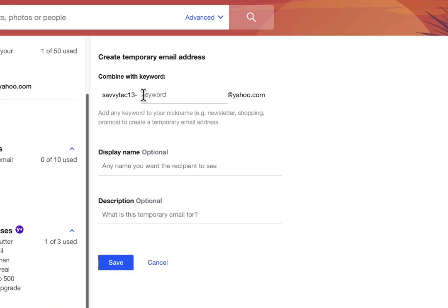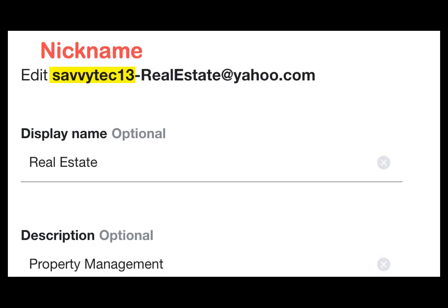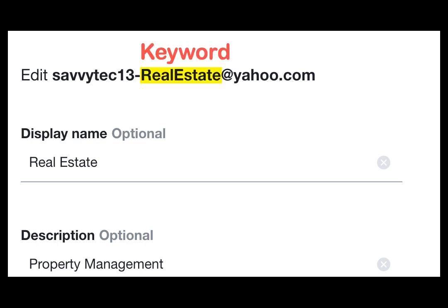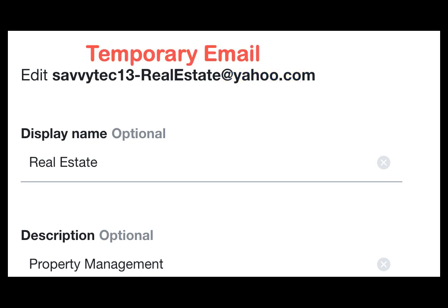Next, we're going to add a keyword to this name to make it complete, and I'm going to choose "real estate." So Savvy Tech 13 is the nickname, followed by a dash, and followed by the dash is the keyword "real estate." Those two phrases concatenated together along with @yahoo.com makes up your temporary email: savvytech13-realestate@yahoo.com.